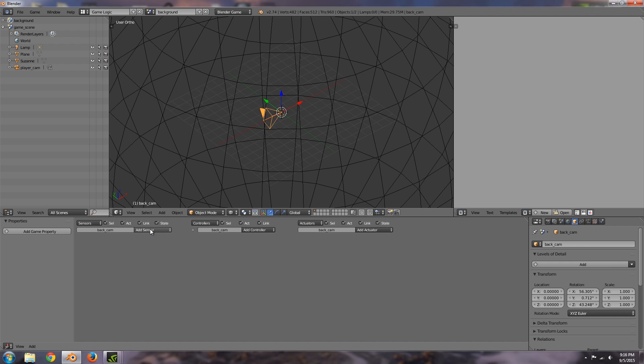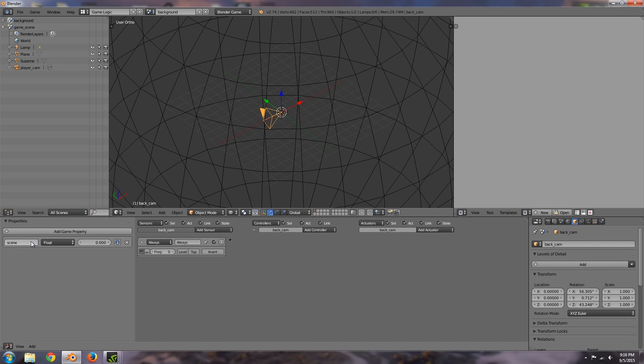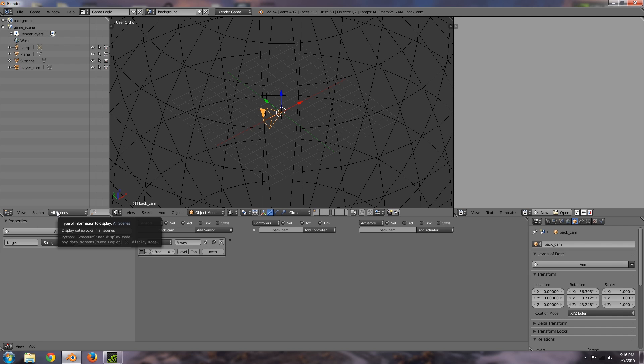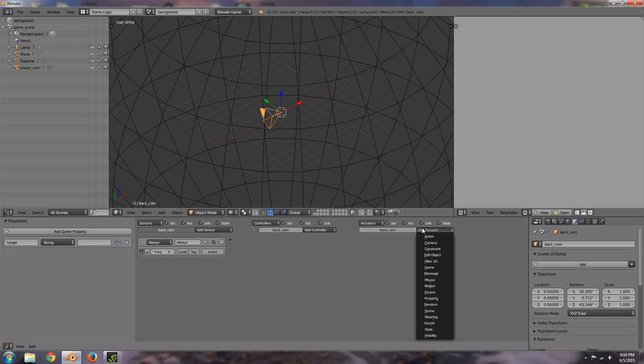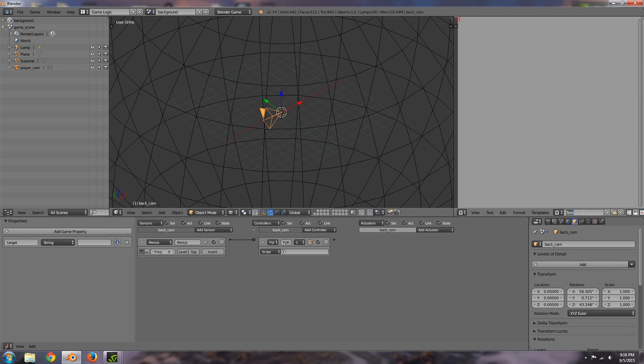Alright over here then we're going to add an always, a property as well so this one is going to be called, actually we don't want to call it scene, let's call it just target for now and make it a string. And then what we're going to do is go over here add ourselves a python controller and in here we need a new script so let's call this backdrop.py.